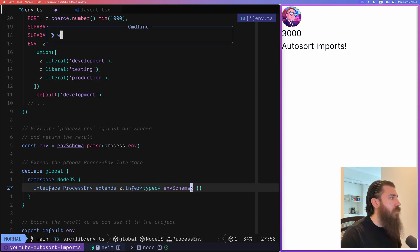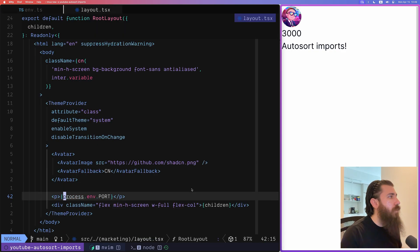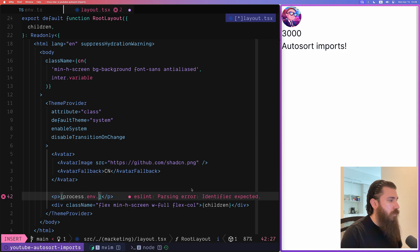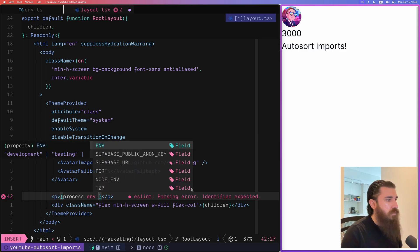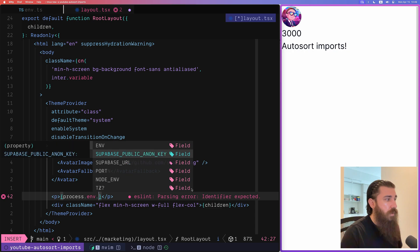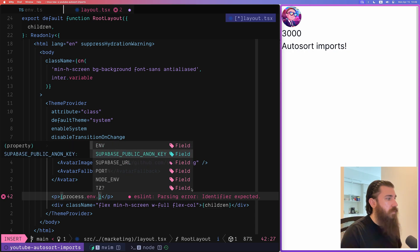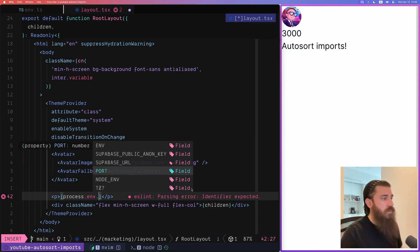So if I save this and go back to the layout and do process.env dot, we can see that we now have the environment, the public anonymous key, the URL, the port, etc.